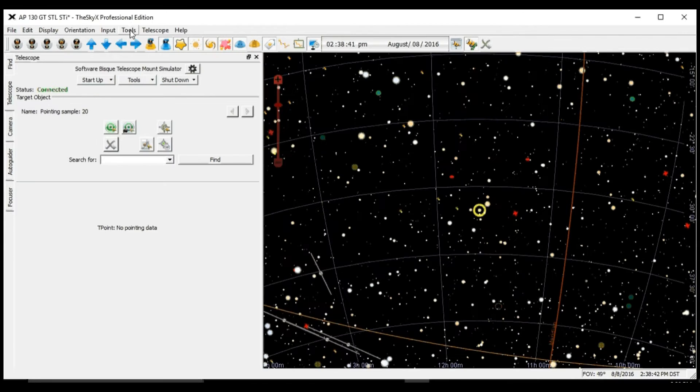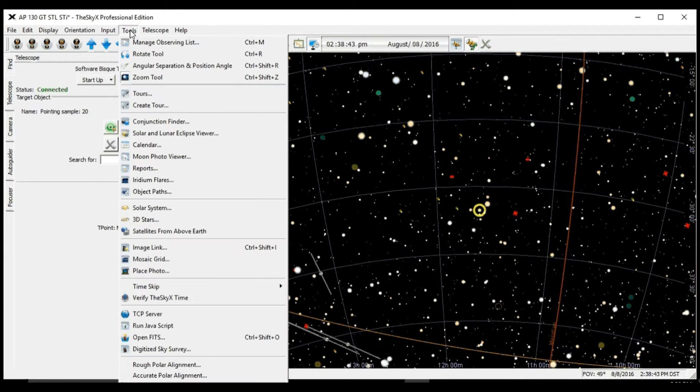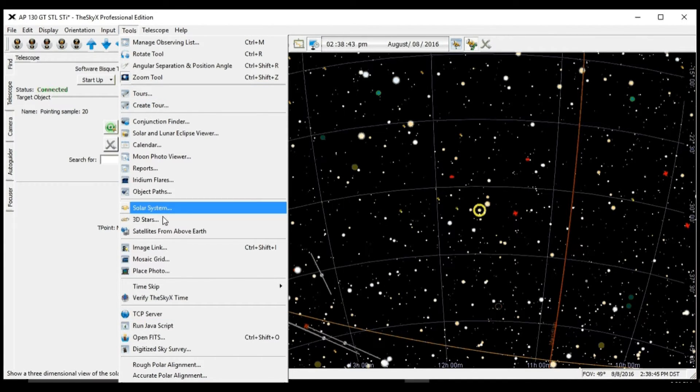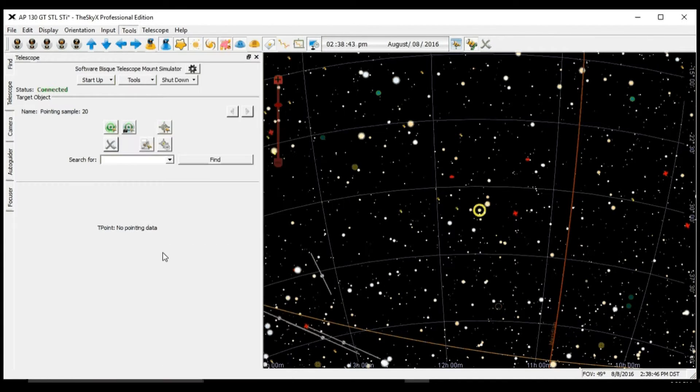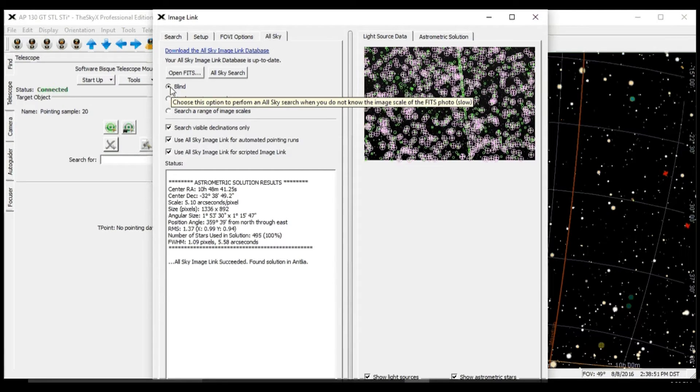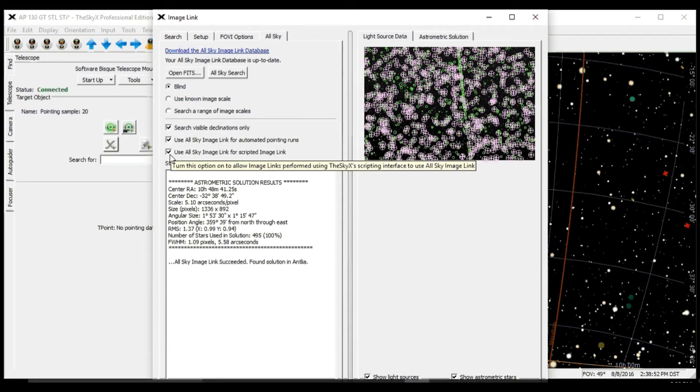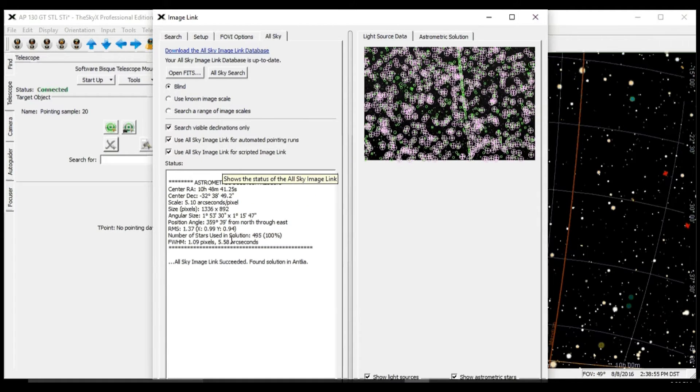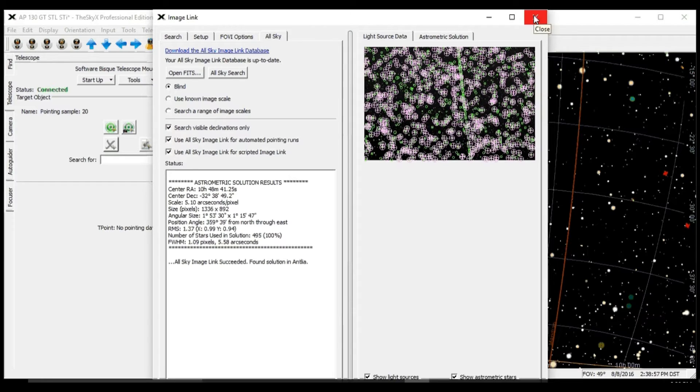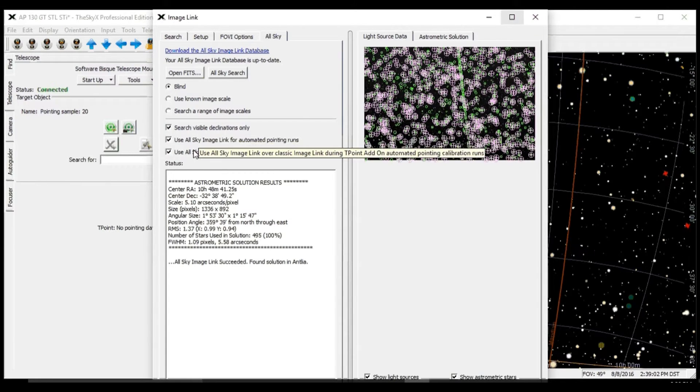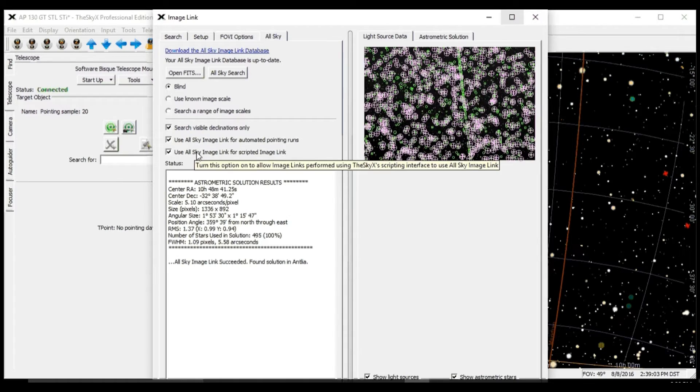Next thing we're going to do is go under Tools, Image Link, and under All Sky, the Blind option needs to be checked, and all these three boxes have to be checked for All Sky to work in a fairly fast and reliable fashion.